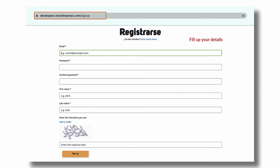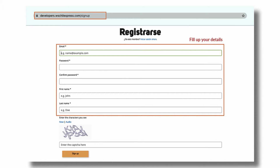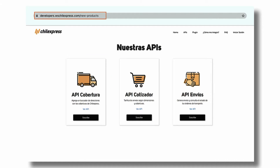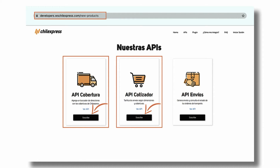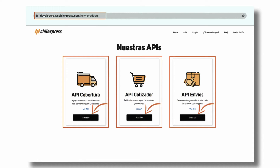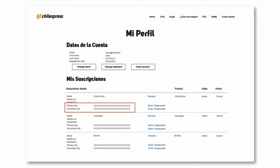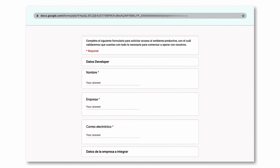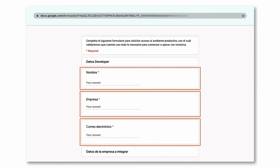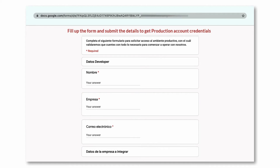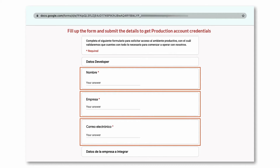To get the test account keys, register on the Chill Express Developers section and then head to the New Product section in order to subscribe to the APIs which you require. Once subscribed, the test account keys will be available under your profile. Now to get the production account keys, you need to verify the operation of the account in the test mode and then complete a registration form to contact the Chill Express development area and thus obtain the production account keys.